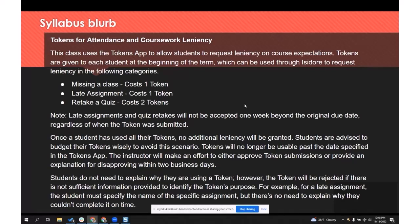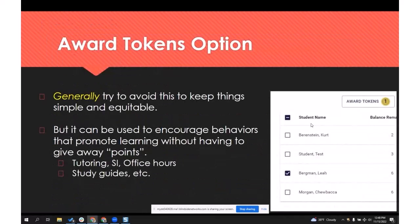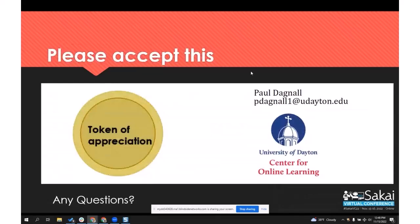This is an example of a syllabus blurb — my slides are in the folder on the conference site and you can see this language. I highly recommend thinking through what you're going to say there. We've recently added the ability to award a token, and I generally suggest avoiding this to keep it simple and equitable. But some people on our team have suggested using tokens to encourage students to do things they typically don't do but really should — like tutoring, supplemental instruction, office hours, or optional study guides — by giving a token for those activities to support healthy learning behaviors.